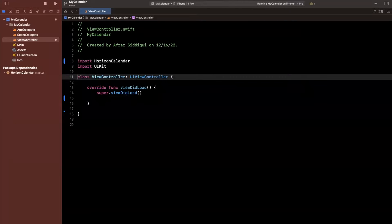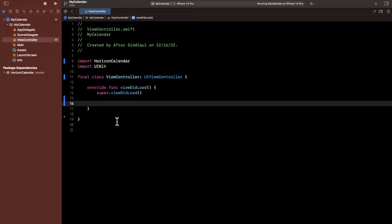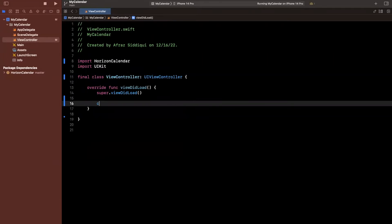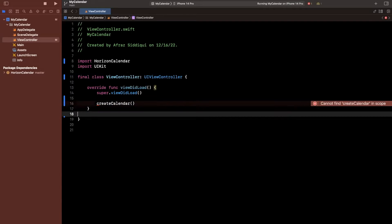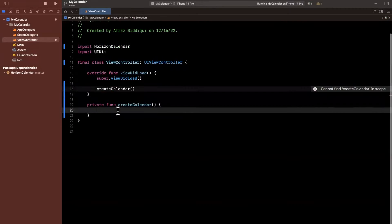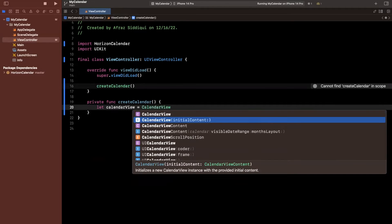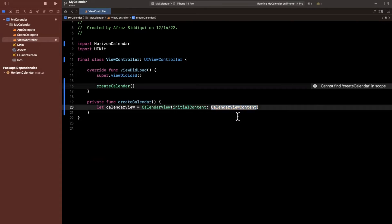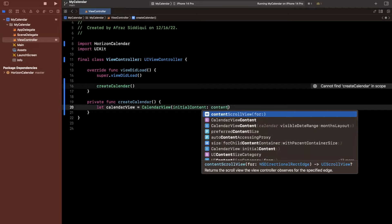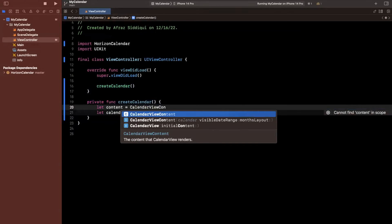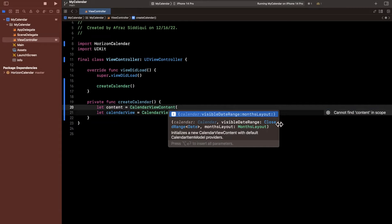Now that we've got this, let's start by creating a basic calendar and then talk a bit about customization. The Horizon Calendar package gives you something called a CalendarView. I'm going to create a function called 'createCalendar' and define it below. Inside, we say 'let calendarView = CalendarView' and we want to create it with initial content. So I'll create a 'content' variable above — this is 'CalendarViewContent'.